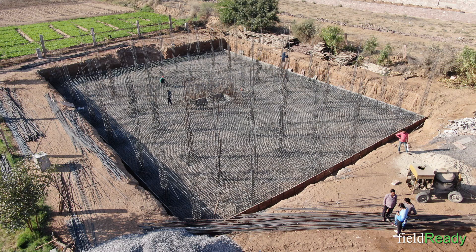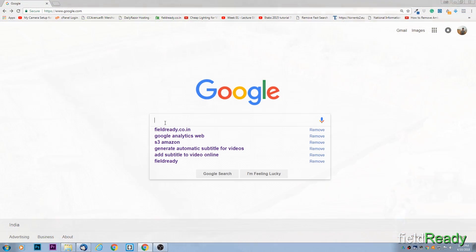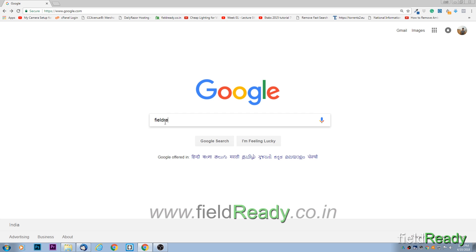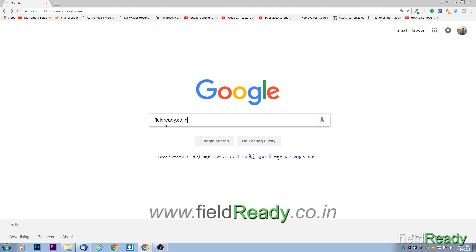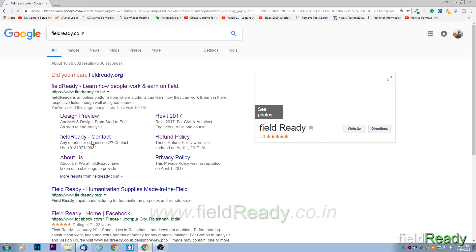This was a short design overview of how we approach design work. To learn much more in detail about how professionals design structures on field, visit our website www.fieldready.co.in.